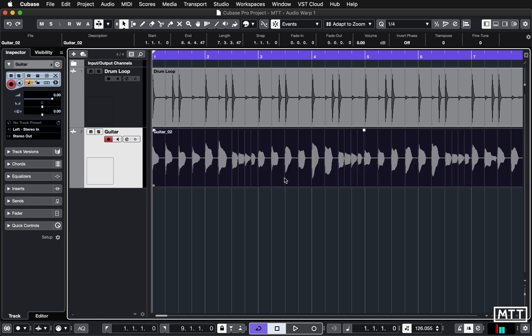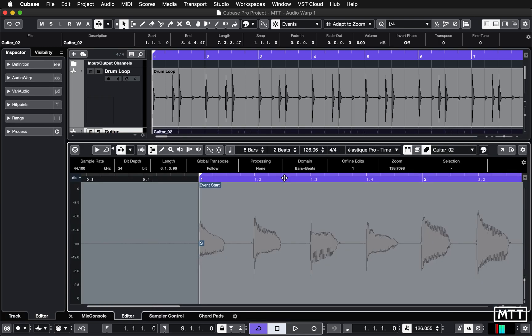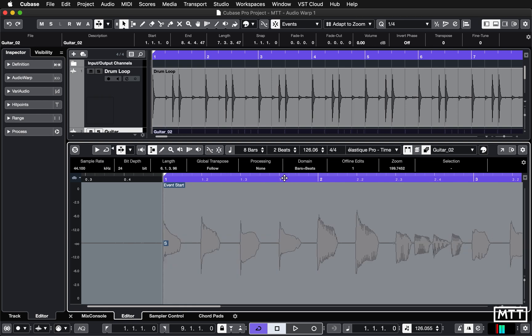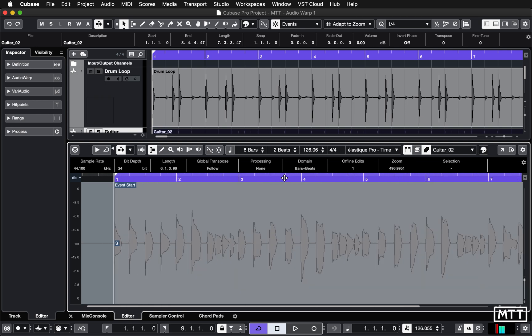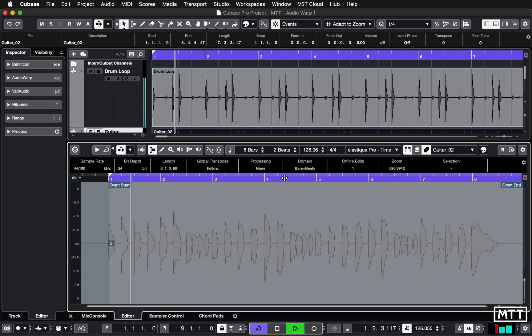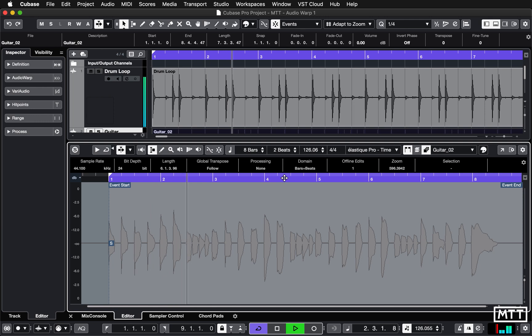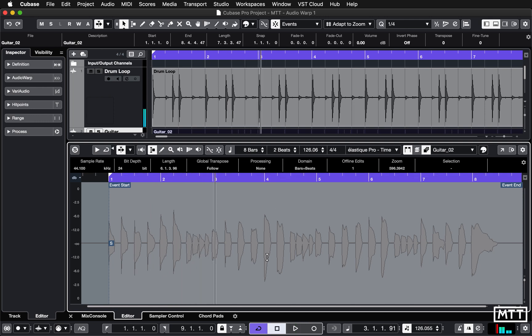But here we've got this guitar part, and as you can see, it's mostly in time but it's not perfectly in time.